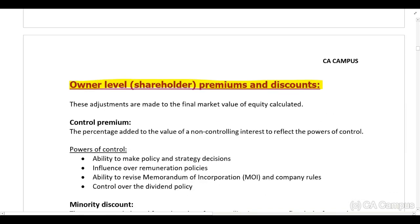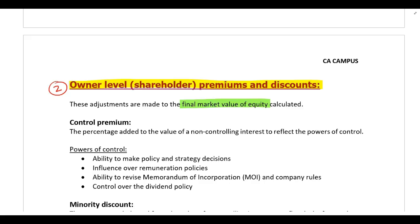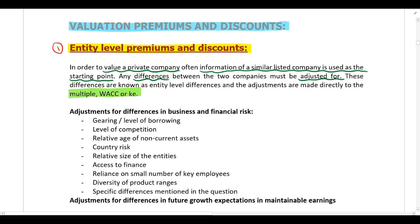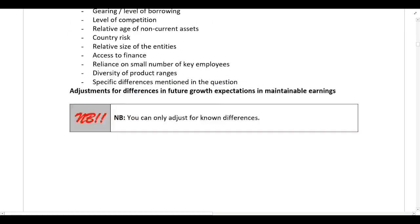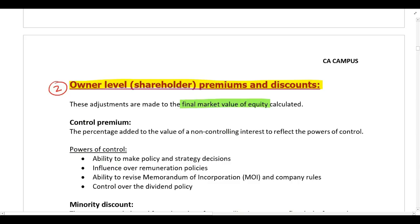Entity level premiums and discounts are adjustments made to the multiple, the WACC, or the cost of equity. On the other hand, owner level or shareholder premiums and discounts are adjustments made to the final market value of equity calculated. So there are two different types: entity level premiums or discounts — adjustments to the multiple, WACC, or cost of equity — and owner or shareholder premiums and discounts — adjustments to the final market value of equity.